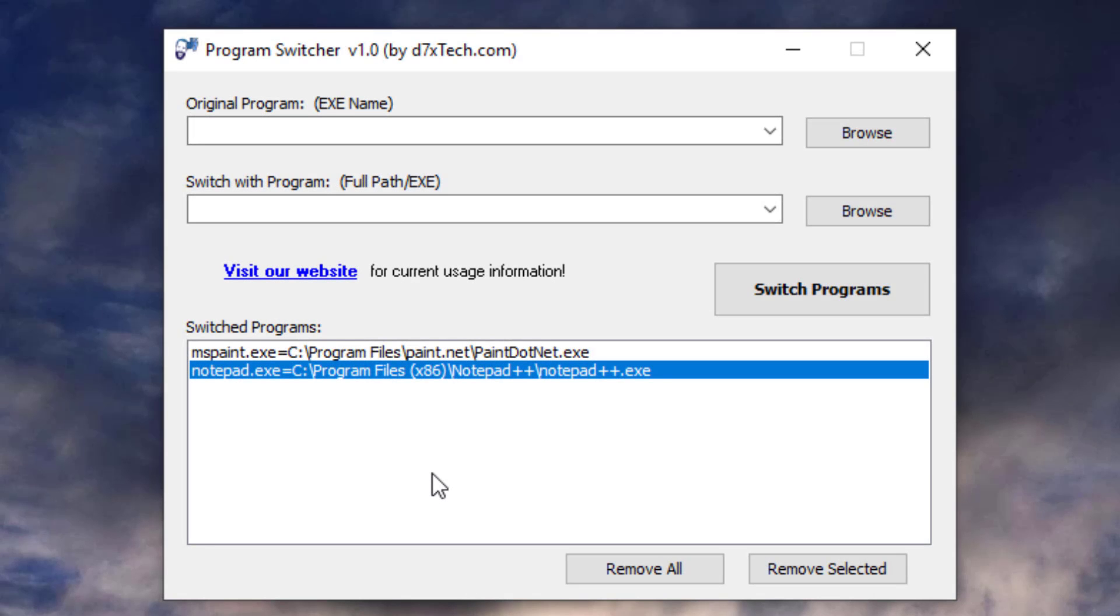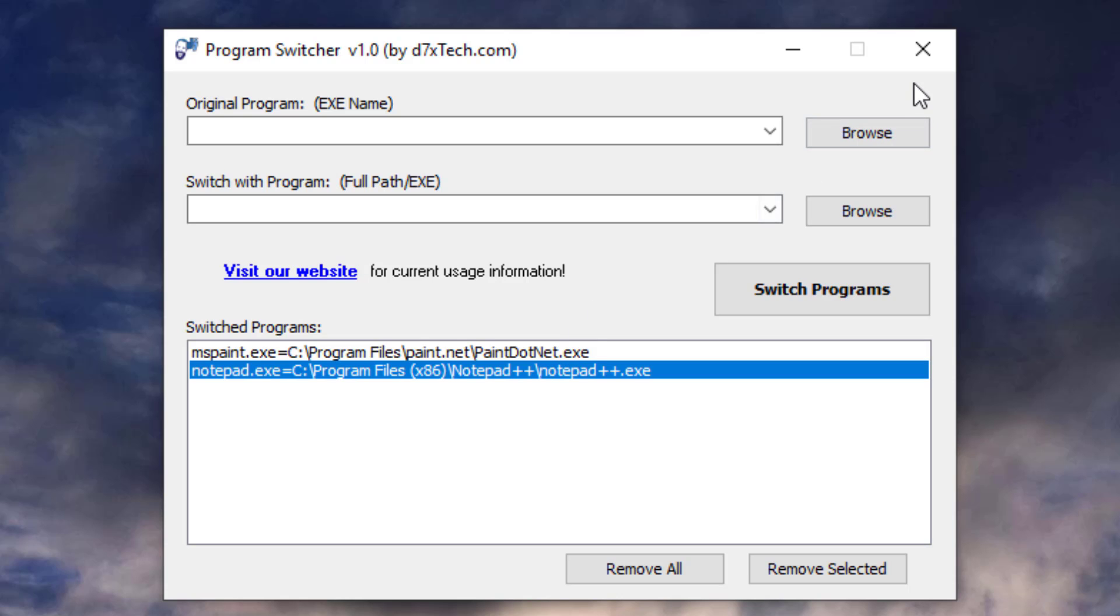I hope this helps you, because it's helped me. I am very annoyed when Microsoft resets my default associations, or they don't let me take over any to begin with. That's why we've created Program Switcher. Hope it helps. Thanks for watching.